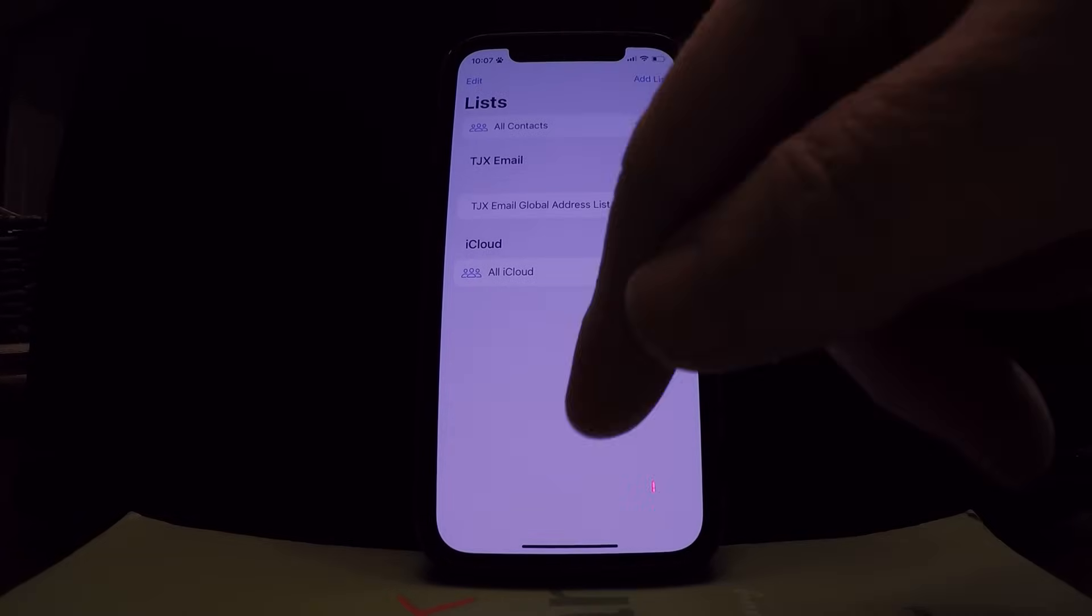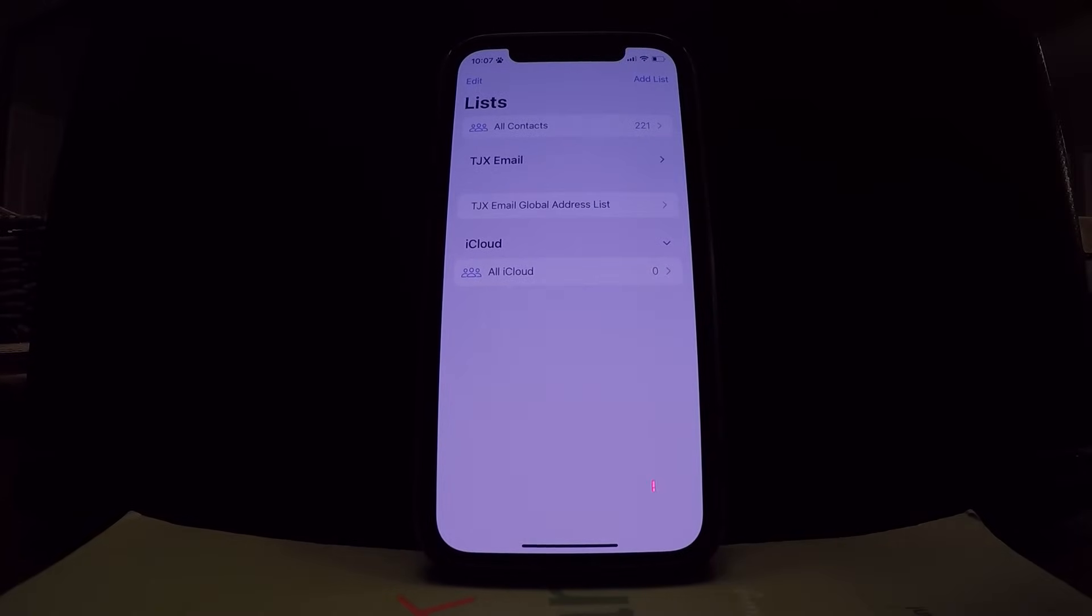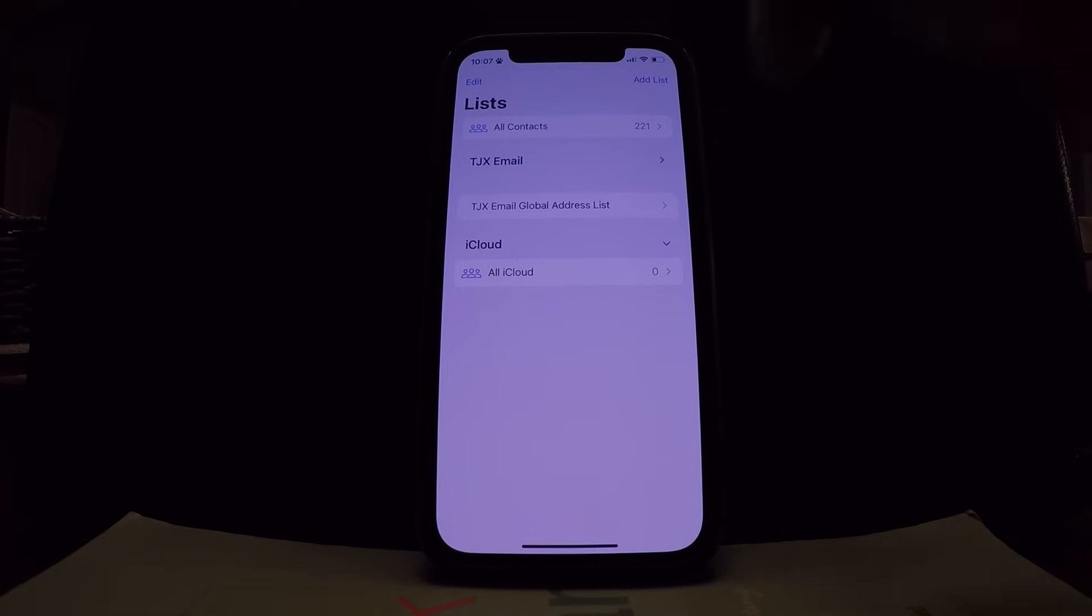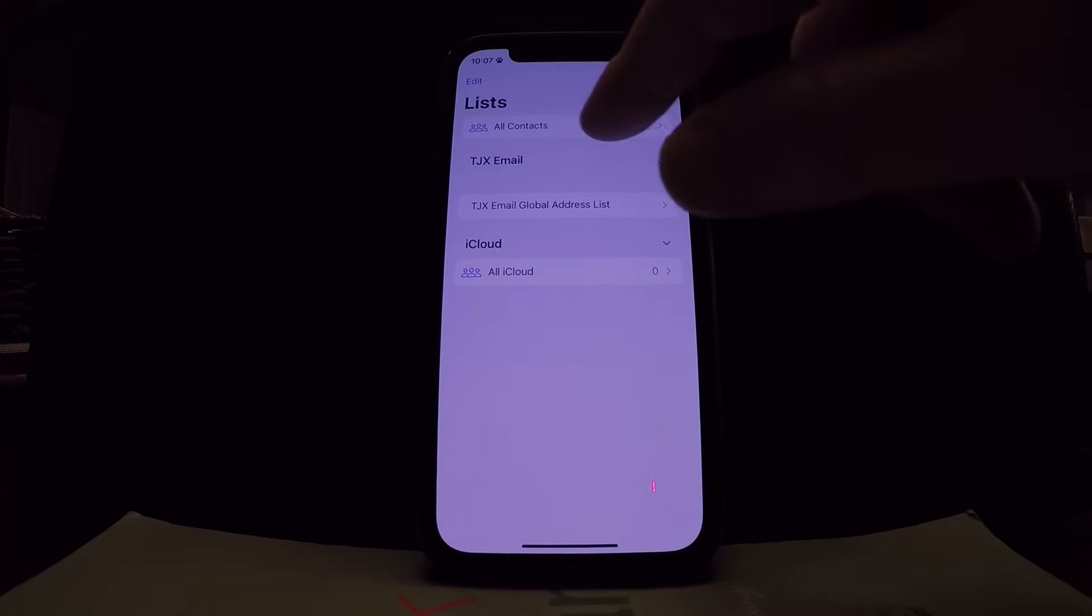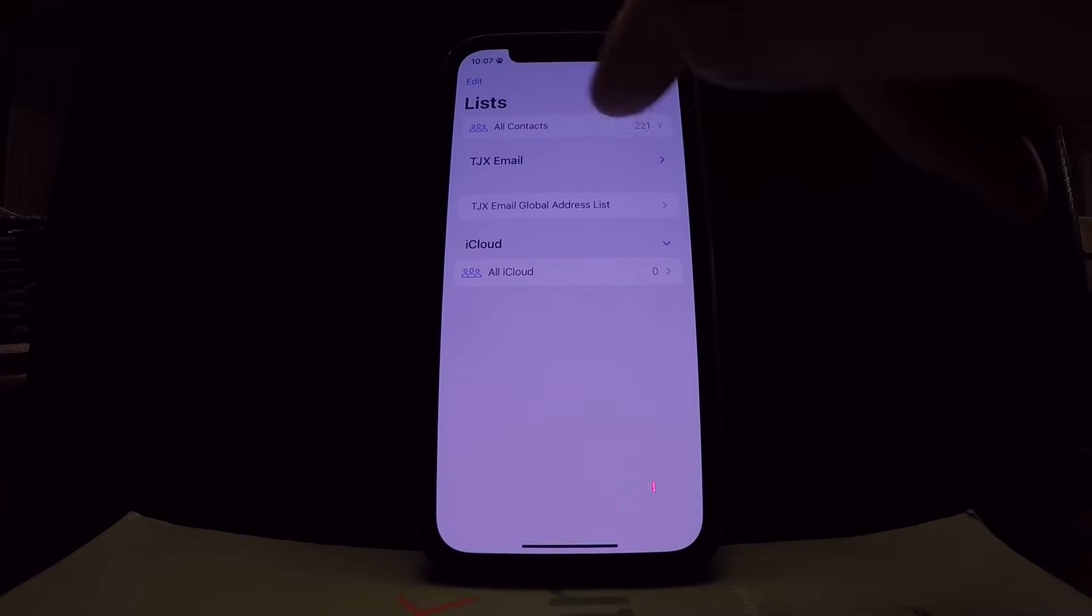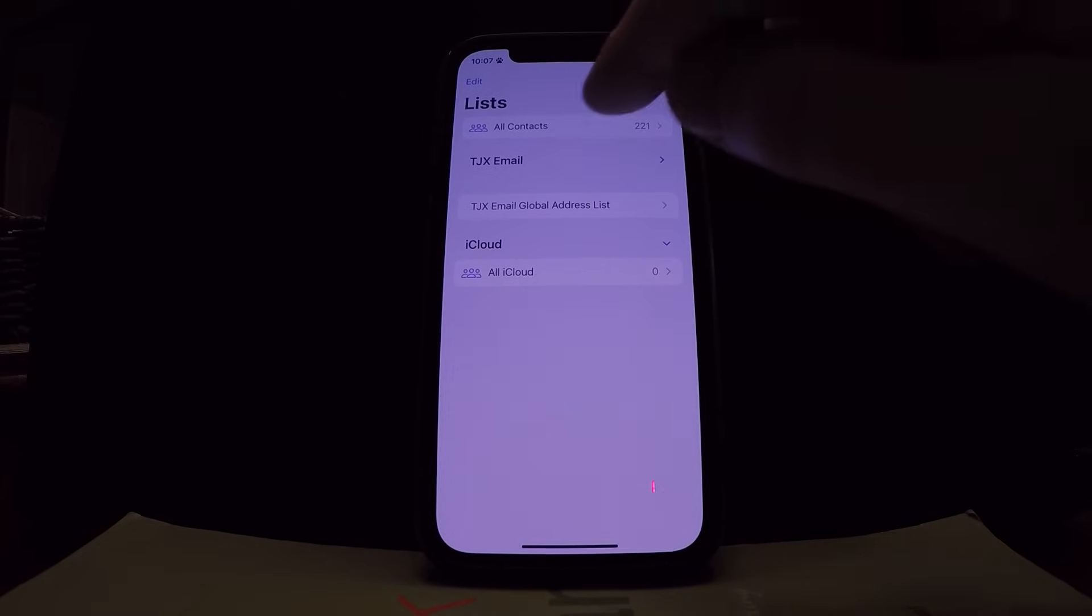Some of you may have more than that. Different lists, different servers, different exchanges, whatever. You can use your all contacts button so that you don't have to do each list individually.